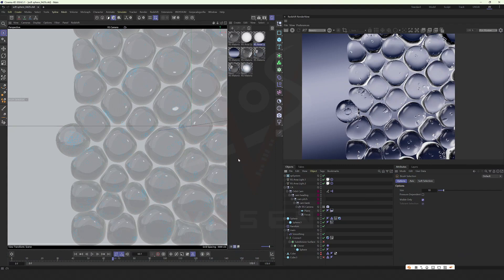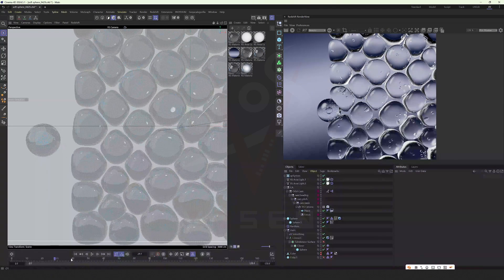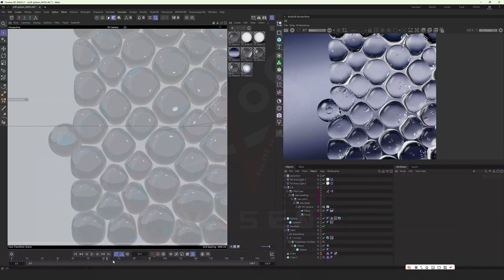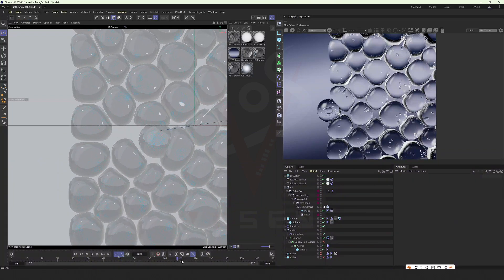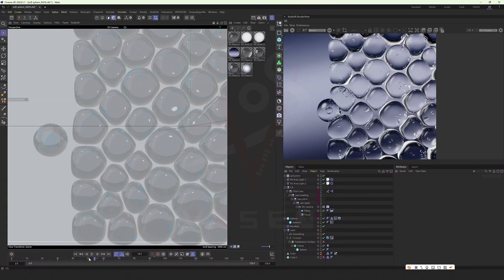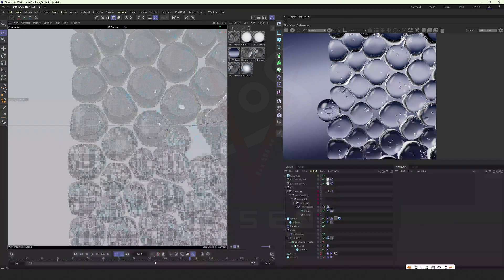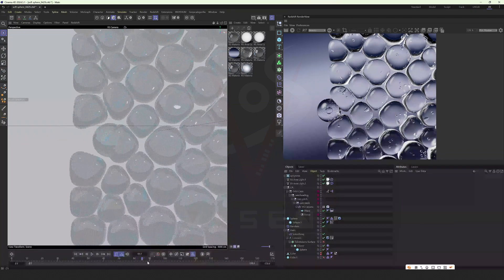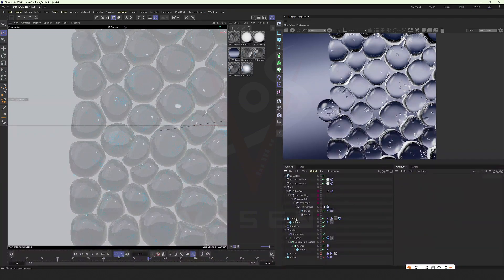Hello everyone, this is Fawson. Today, I will share this cosmetic effect and go through the project. Let's take a look at the project.